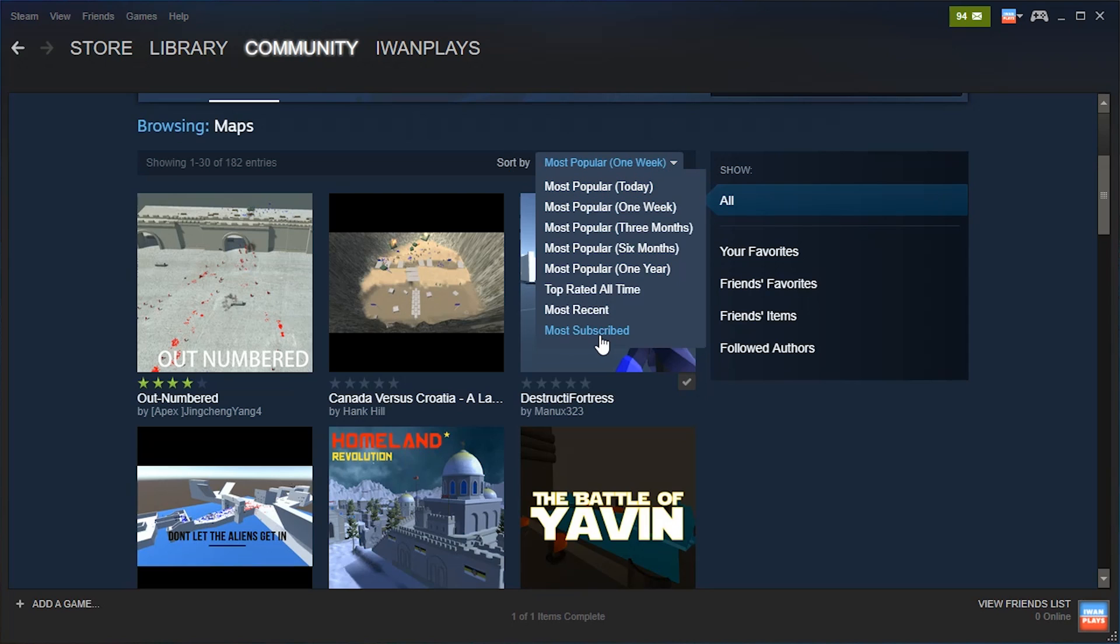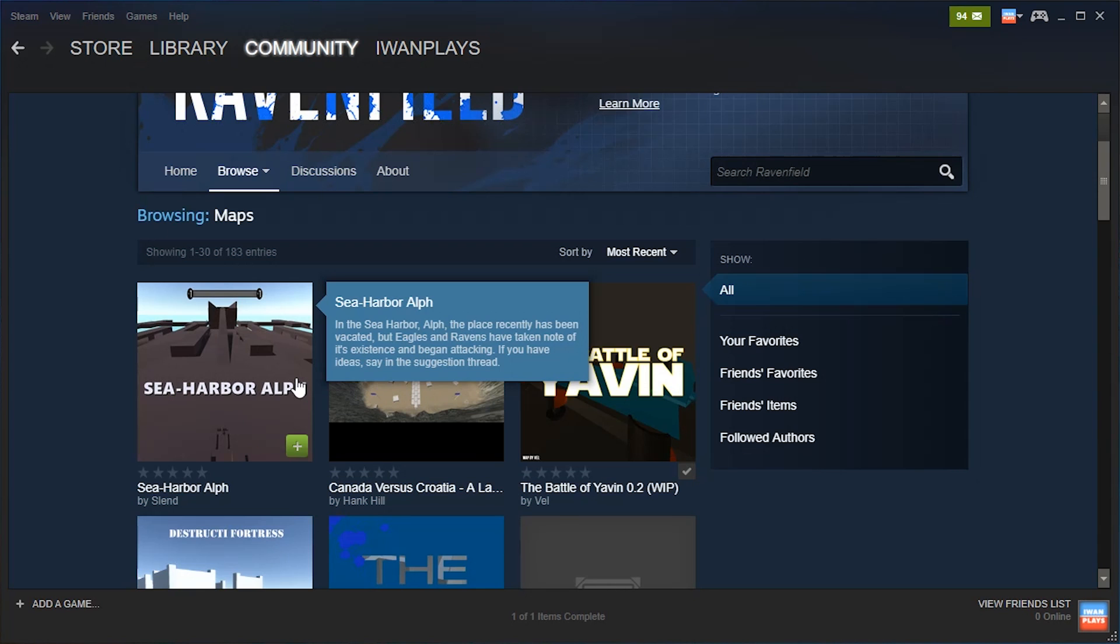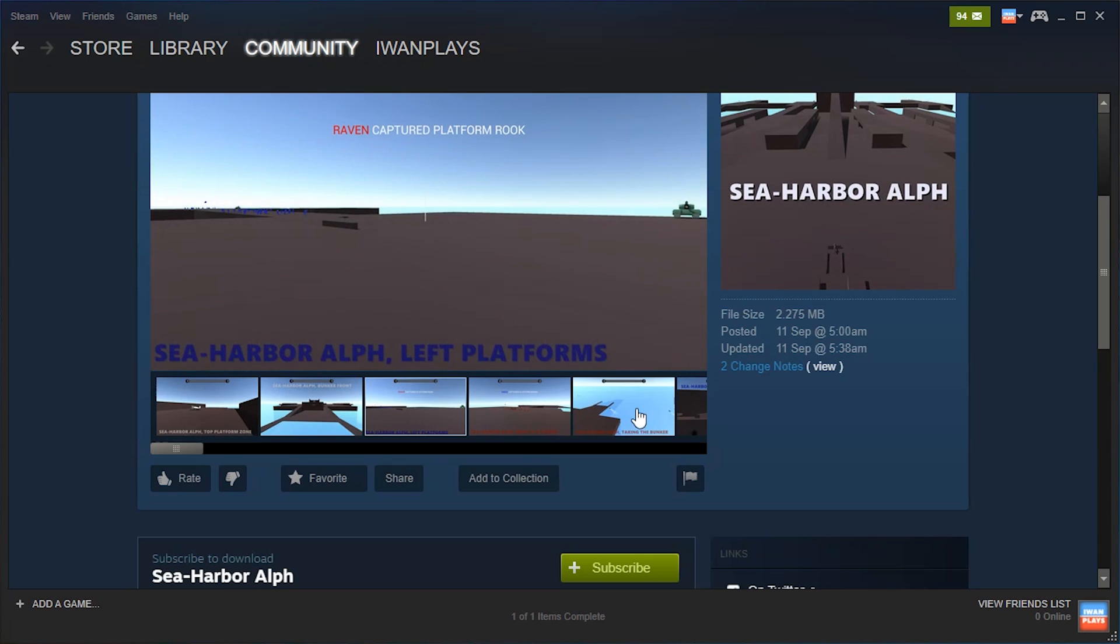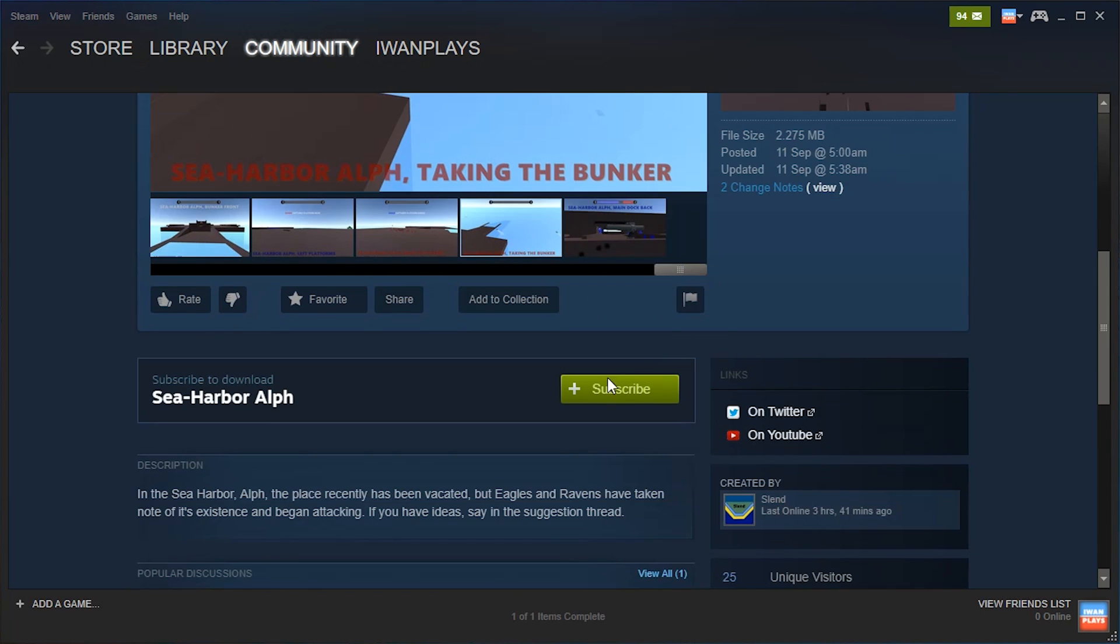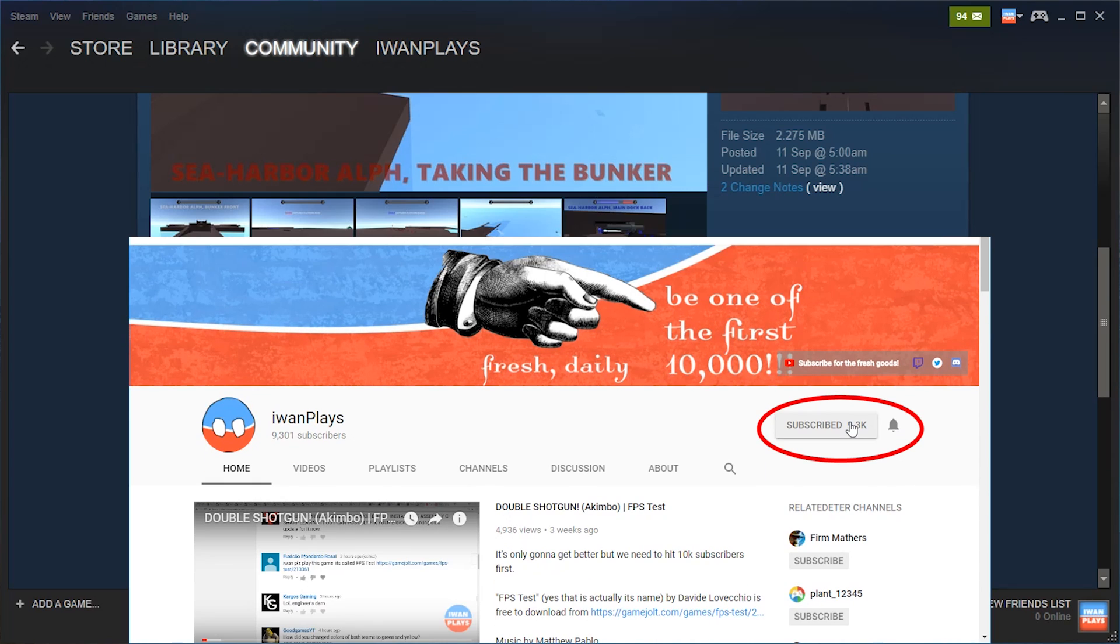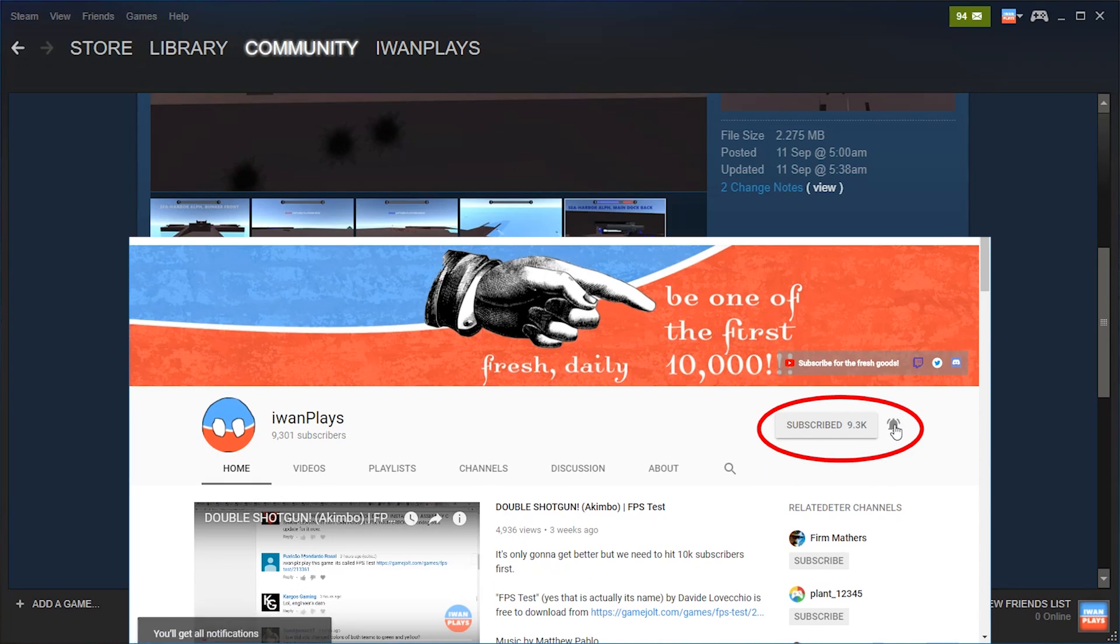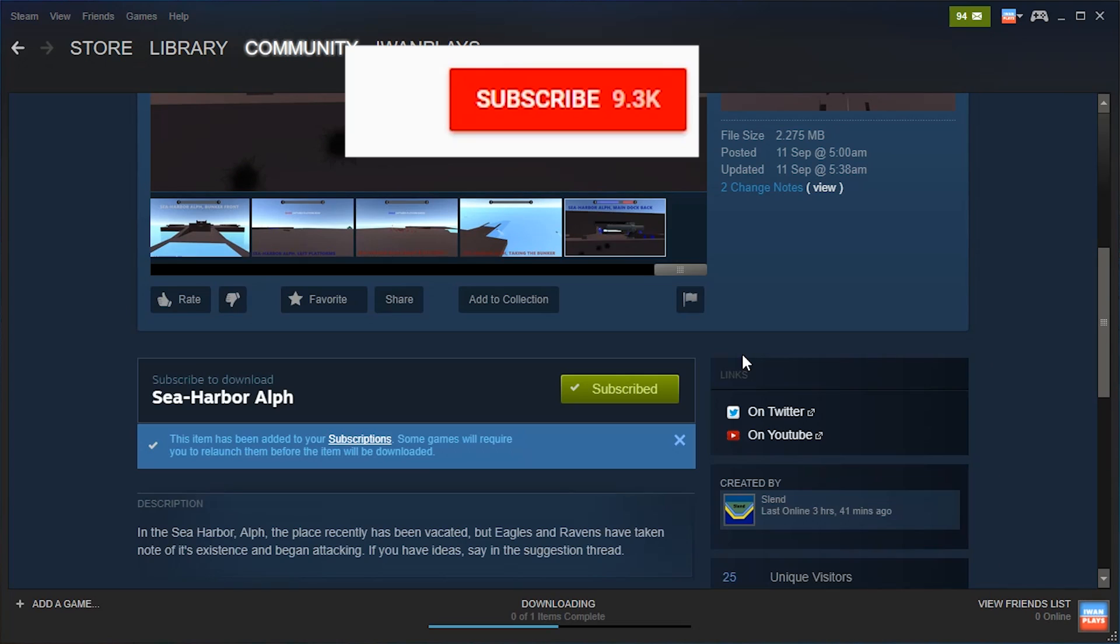On Steam, downloading Workshop content means subscribing to Workshop content. Once you picked the map you want, click on it, check out the screenshots and hit the subscribe button. Just like you should totally do on my channel, only you should also press the enable alerts one.